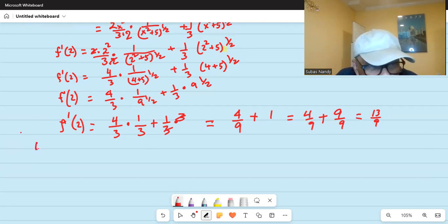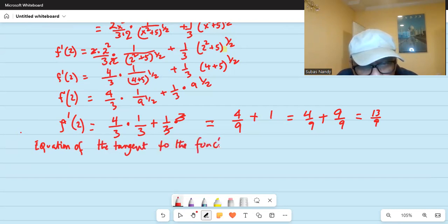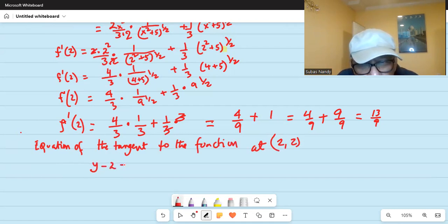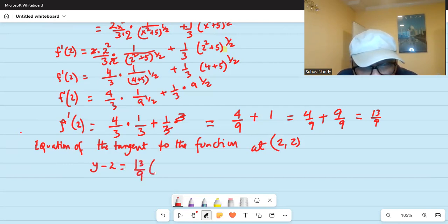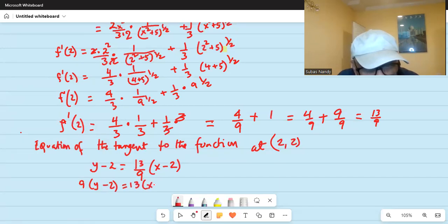So we need to find the equation of the tangent to the function at the point (2, 2). With x equal to 2 and y equal to 2, the equation is y minus 2 equals the slope 13 over 9 times x minus 2. Multiplying through by 9: 9 times y minus 2 equals 13 times x minus 2.